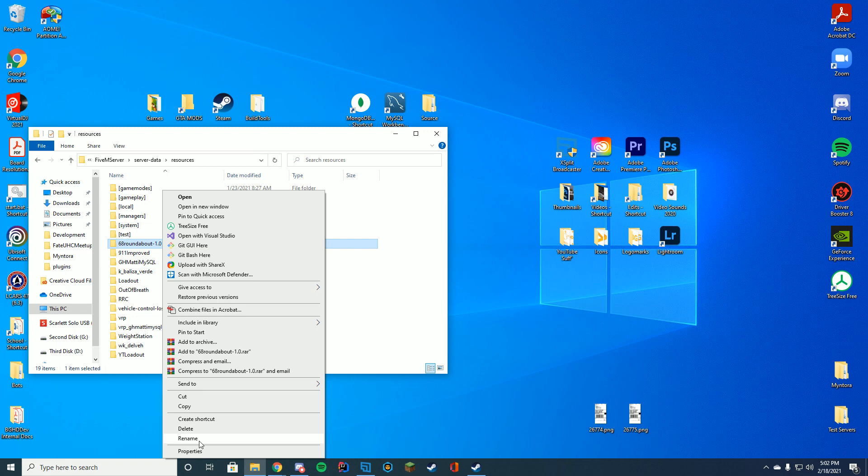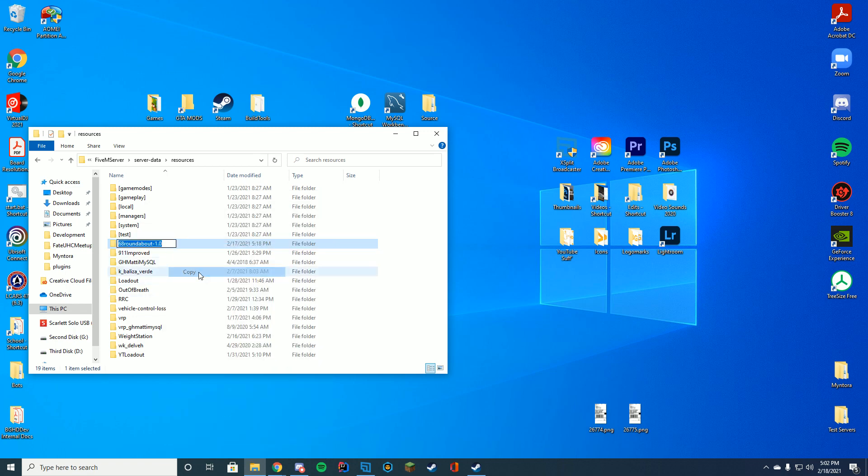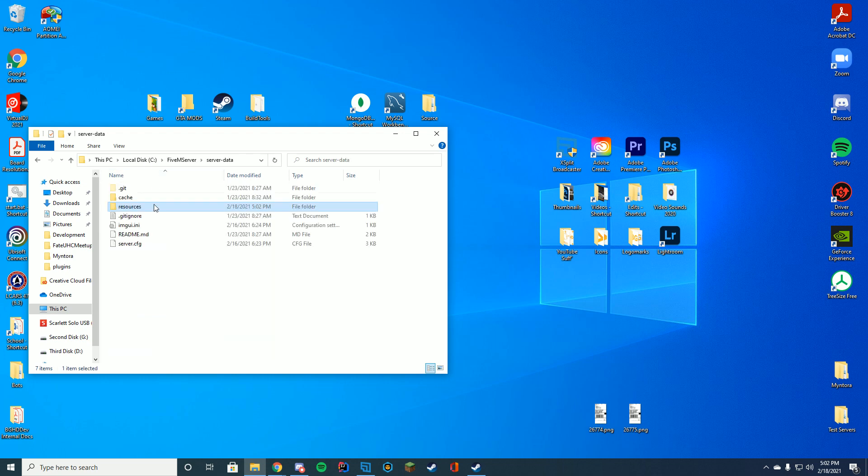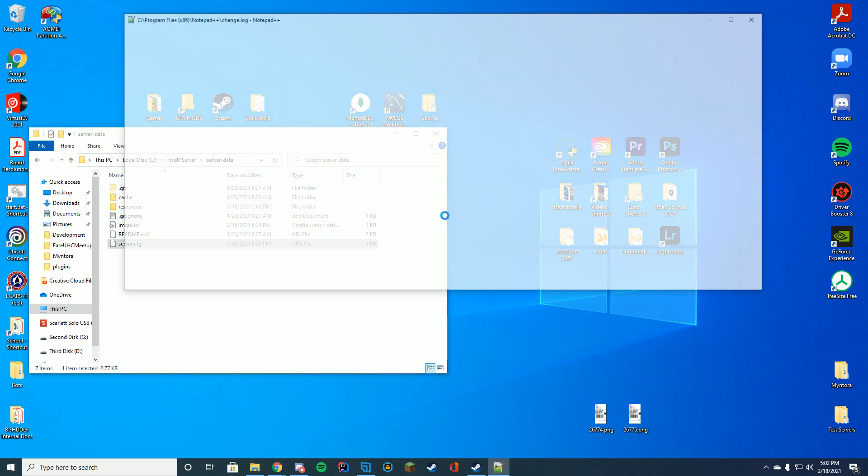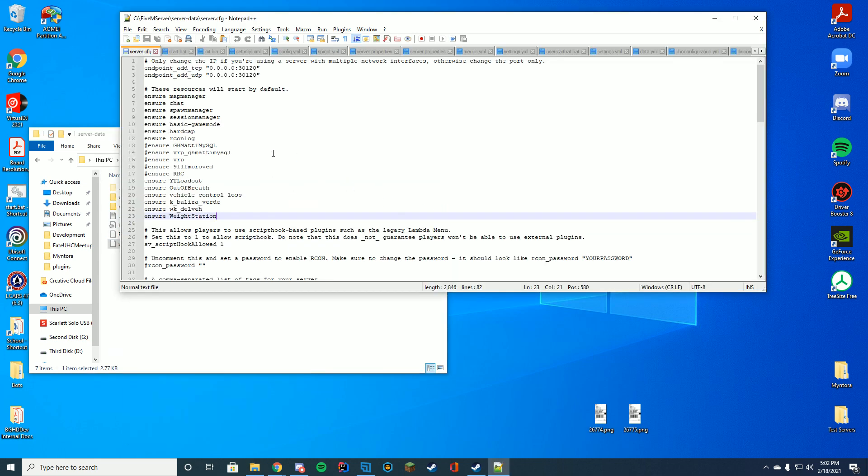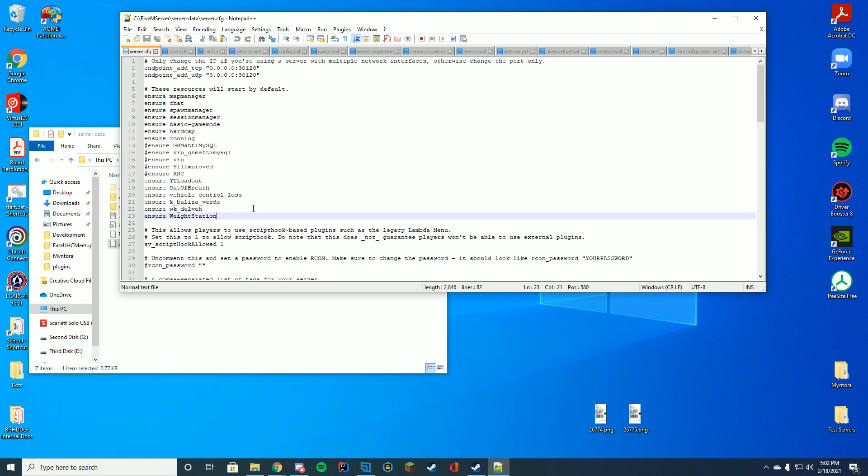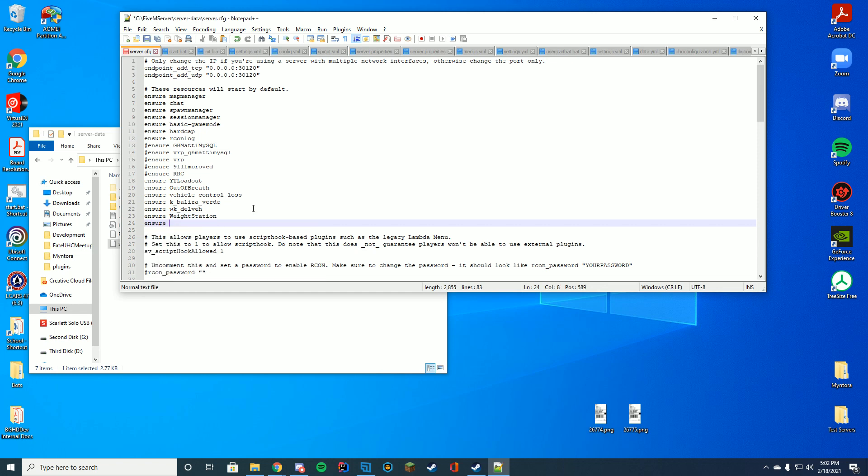You're going to right click and copy the name of the folder just so you have it exactly the same because it's very important. And you're going to go ahead and open up your server.cfg file wherever you add resources to your server. In my case, I'm just going to type ensure because it says ensure here. Sometimes it says start. If it says start, enter start. Both do the exact same thing. And then the name of the folder we just copied and go ahead and save.